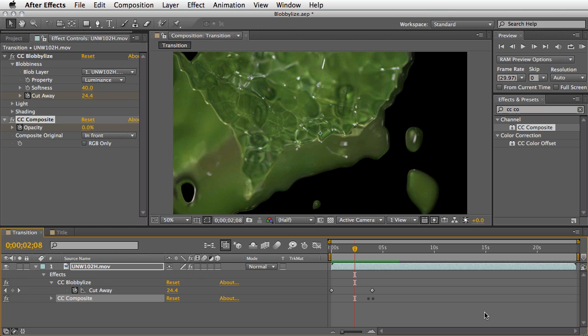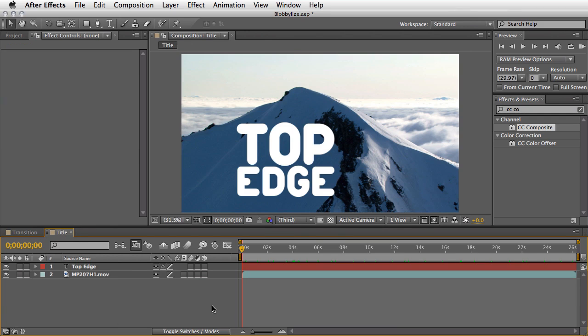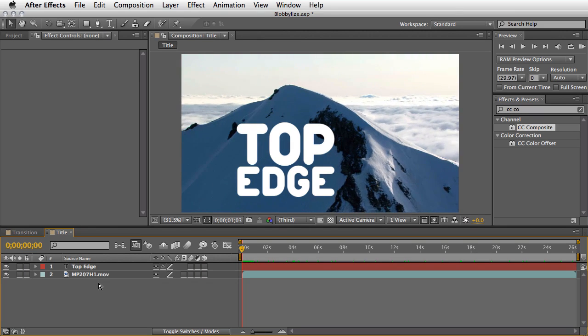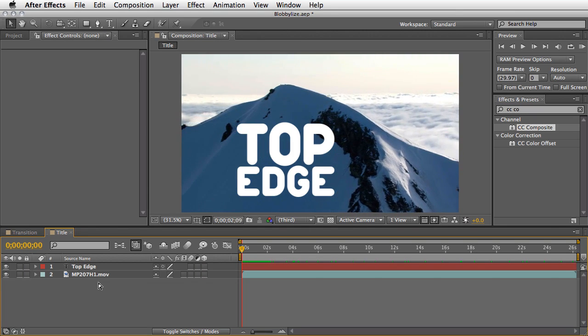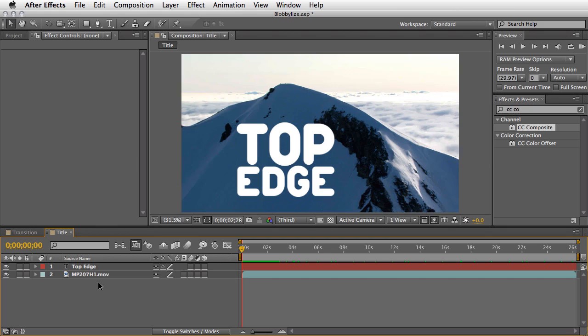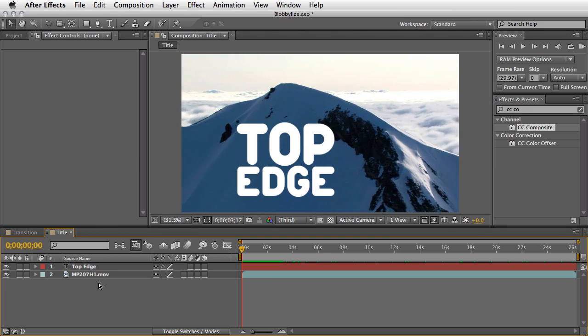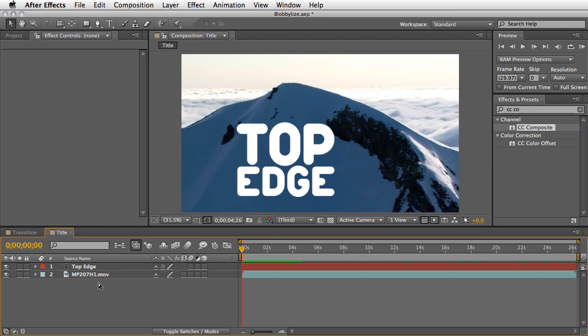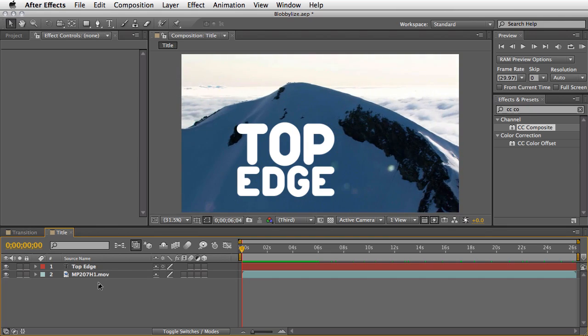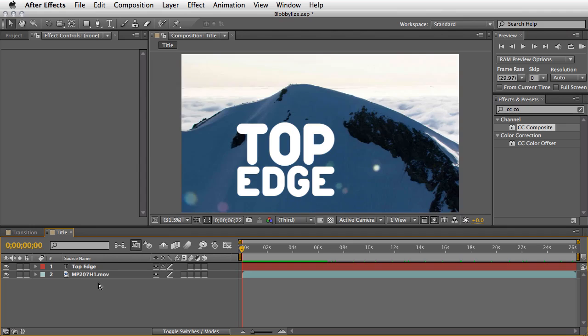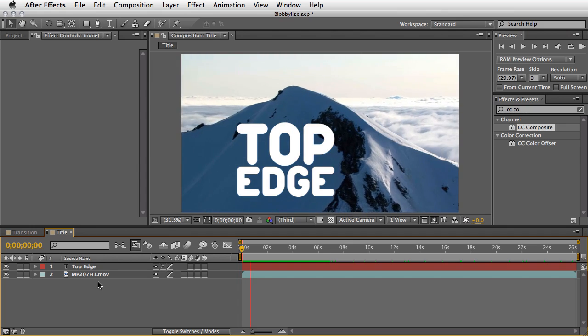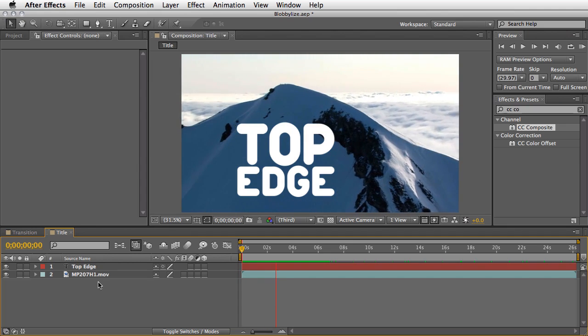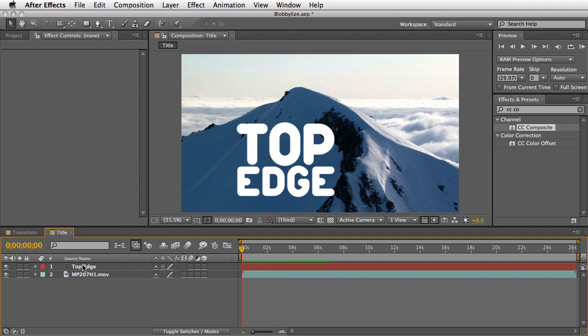Alright, so this is, of course, the obvious way to use this effect, but I want to show you something which is, to my opinion at least, a little bit more interesting. Let's move to the next composition, which hosts already two layers. One is this great aerial shot of a mountain, I guess from a helicopter. This is from Artbeats, and more information about these two clips right at the end of this short tip. And, of course, there is a top edge text on it.